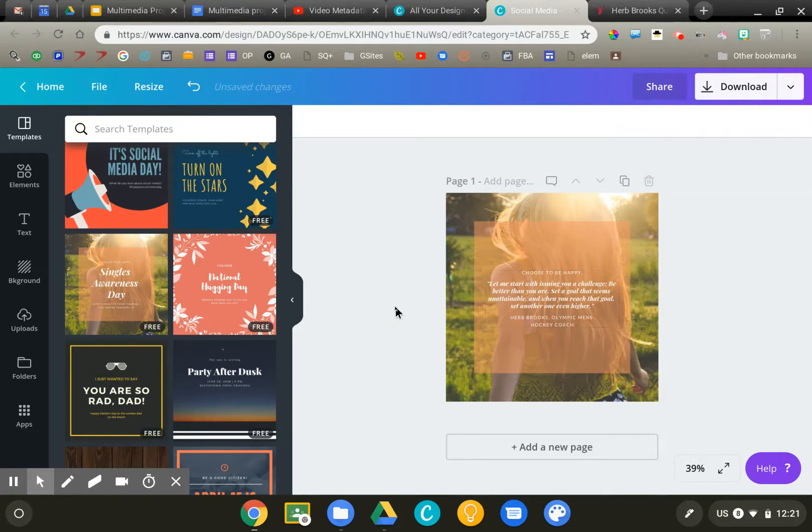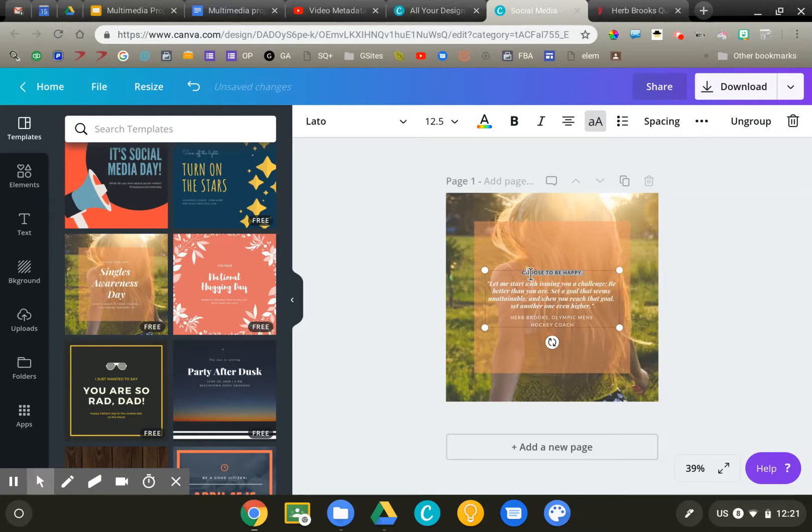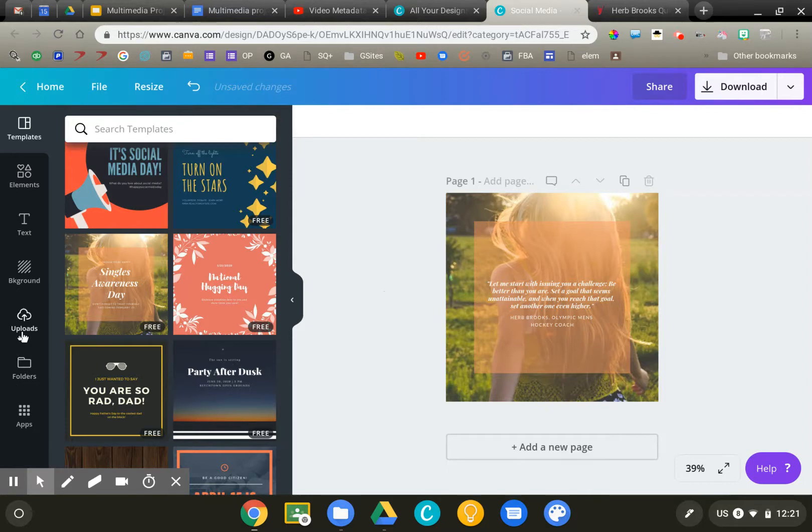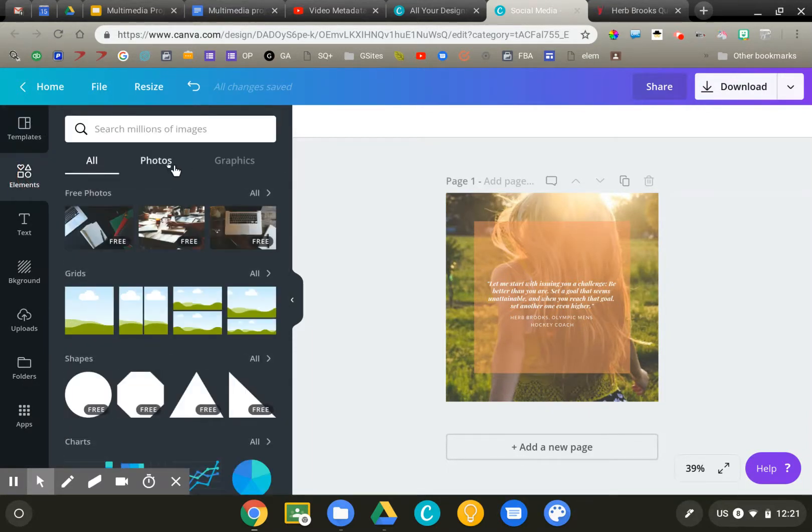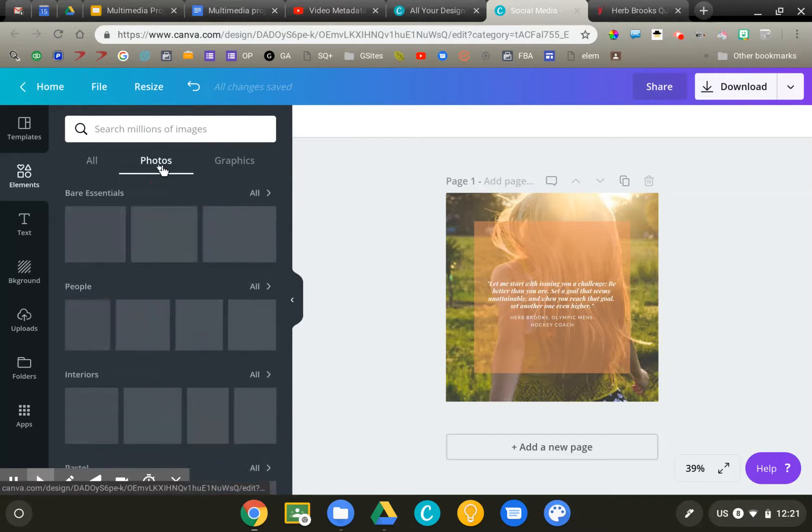Now, the image that is there is obviously not going to work. So I'm going to click on the elements icon and select from photos.